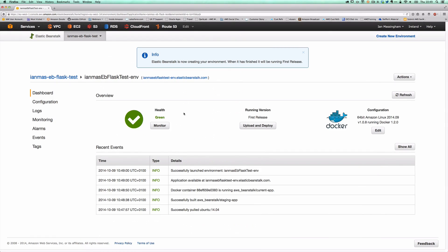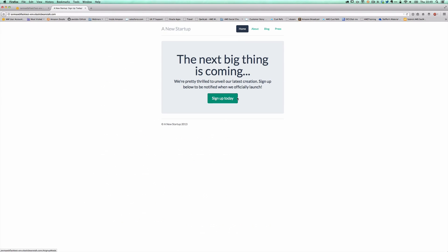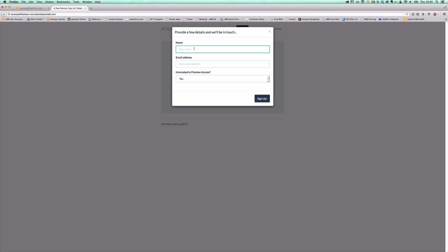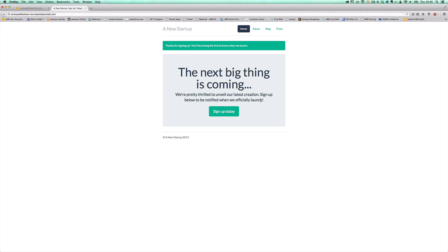If we jump back over onto the Elastic Beanstalk console, you'll now see that our deployment is complete and we've been given a URL that we can use for access to our app. Clicking on that URL, you can see that our application is deployed — we've created a signup page for a new startup which has got full functionality. Hitting signup, we can now enter our details and as a result will be signed up for this application.